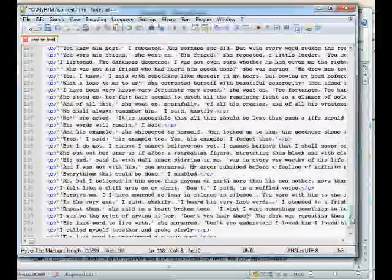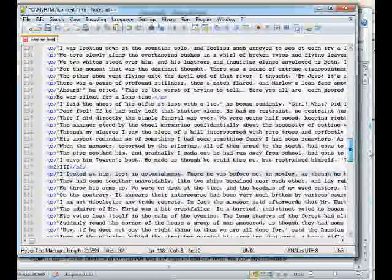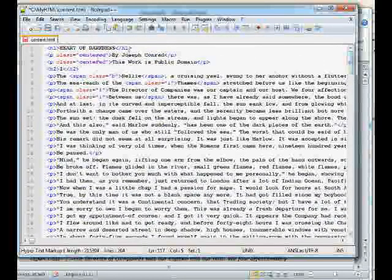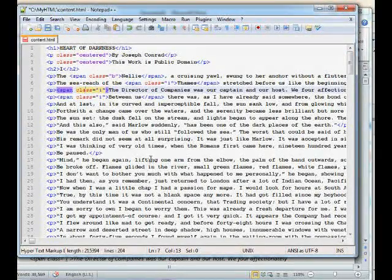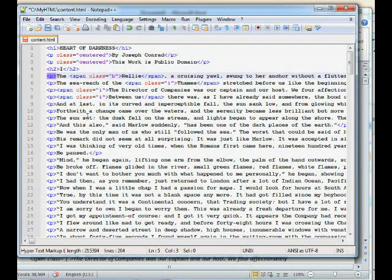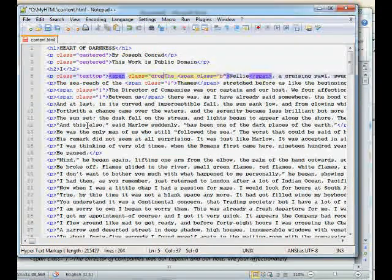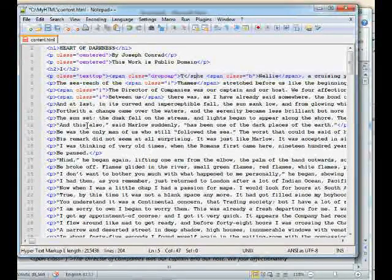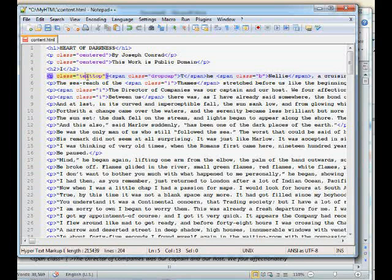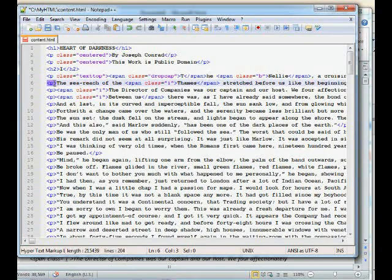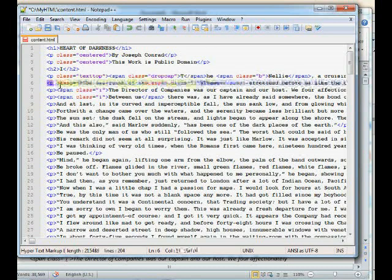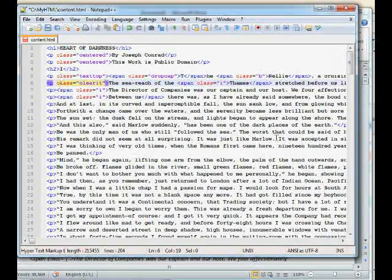Right now everything is in paragraph tags except for the headings, the title, and some stuff on the front page. Books should have a first-line indent — we'll style that with the stylesheet. But I want that first paragraph to have no indent, so I'm making a special class called 'text-top.' I'm also going to add a drop cap by adding a special inline span element for the first letter. The second paragraph needs to clear the drop cap, so I'll make another class called 'clear-it.'